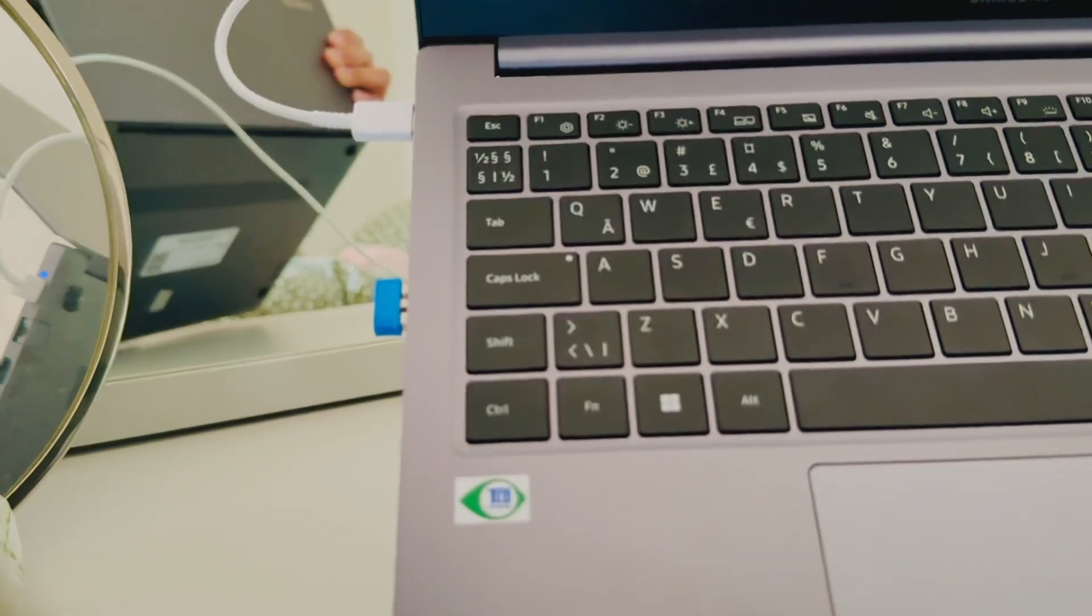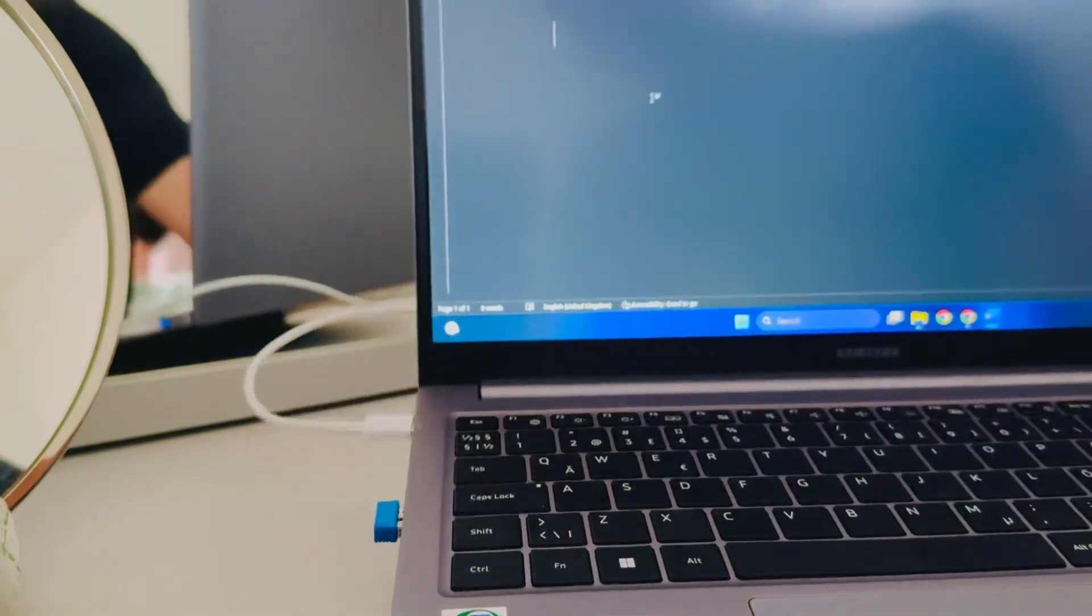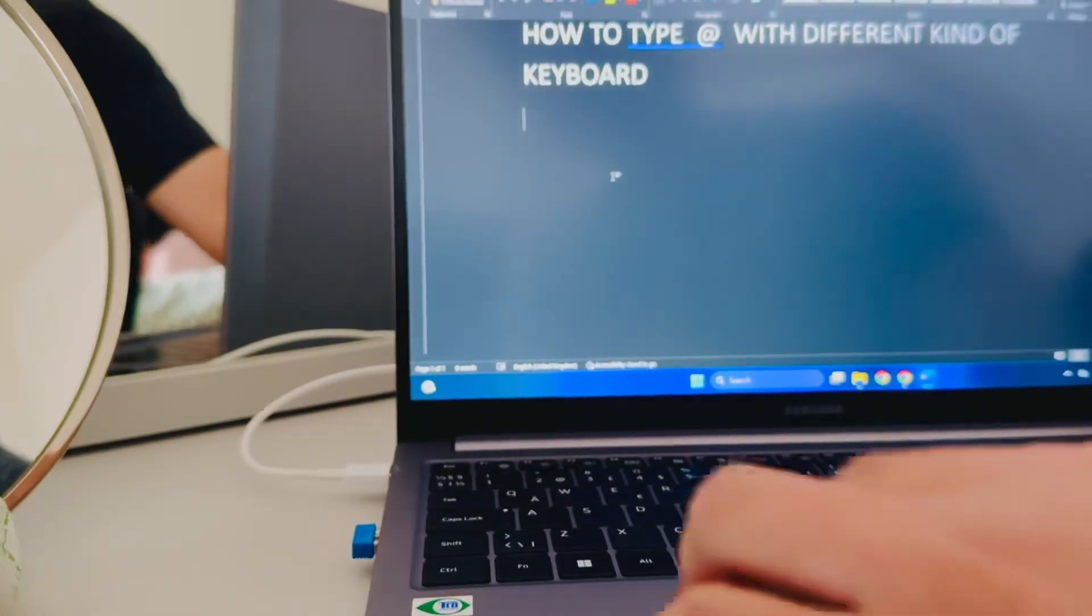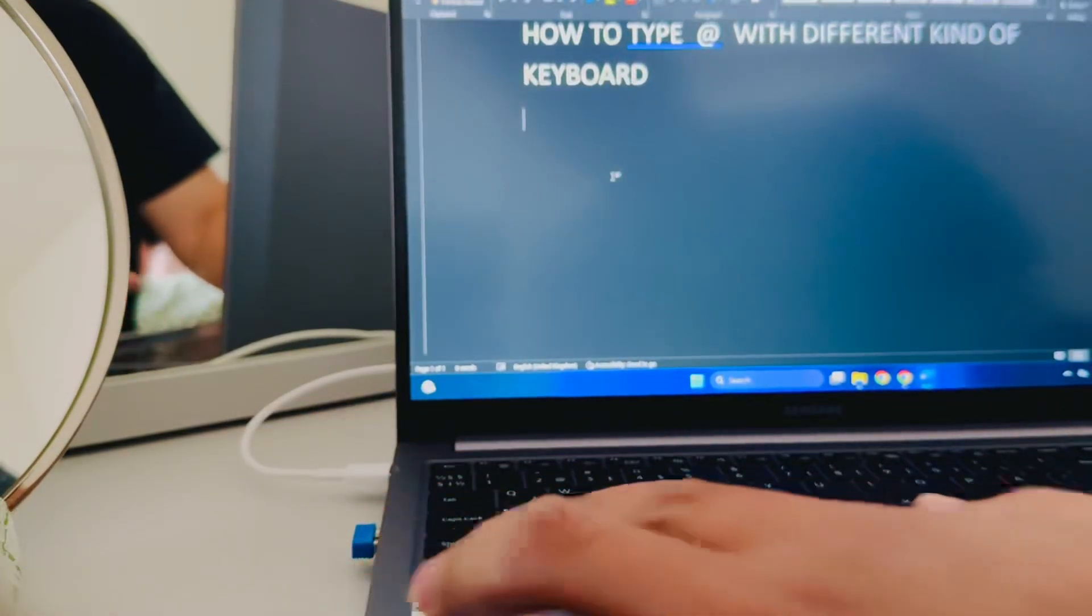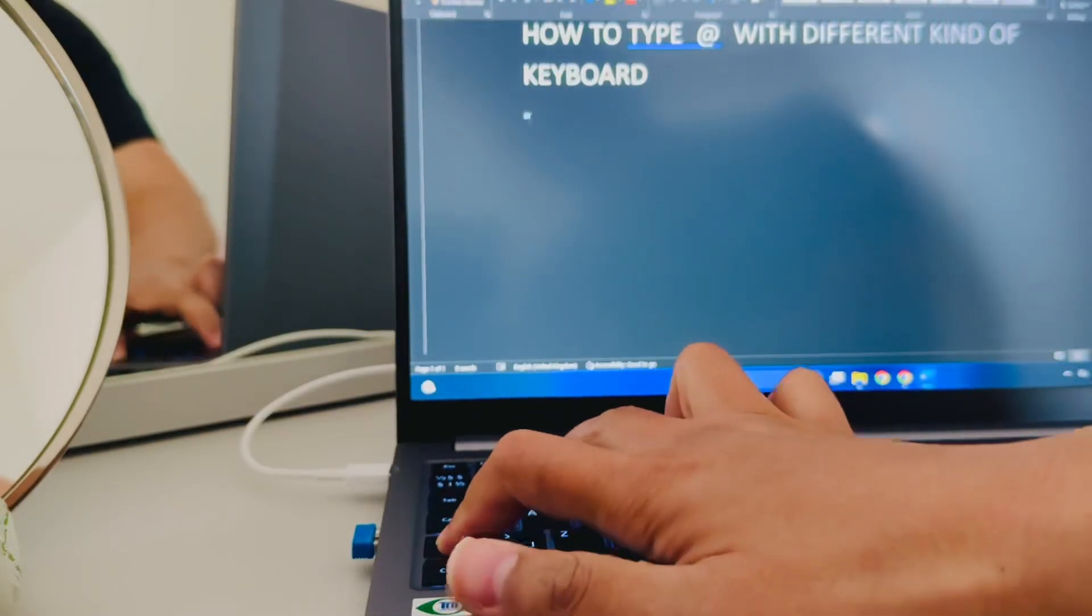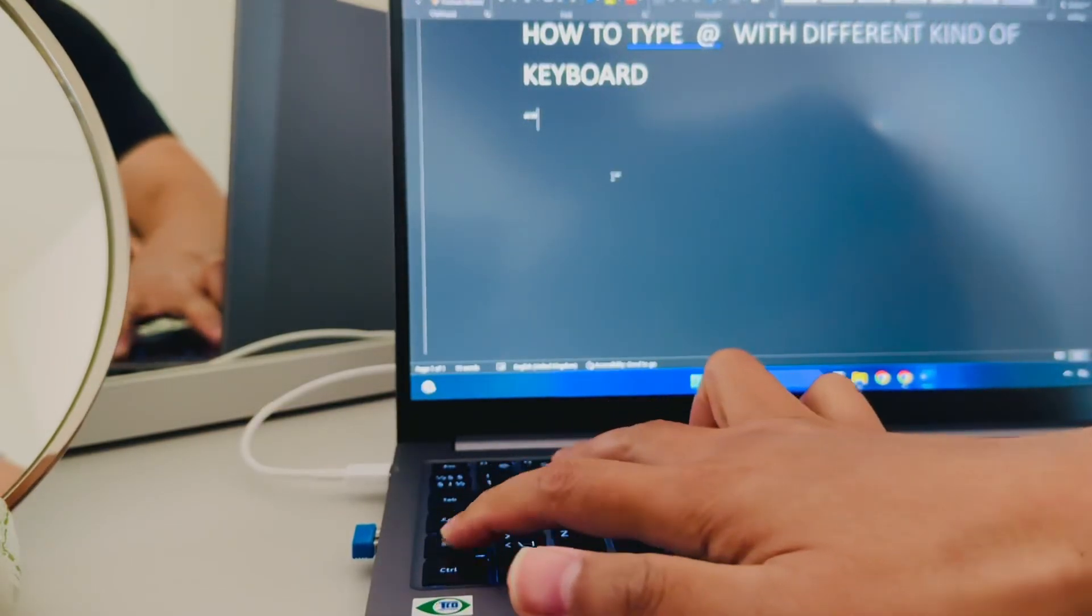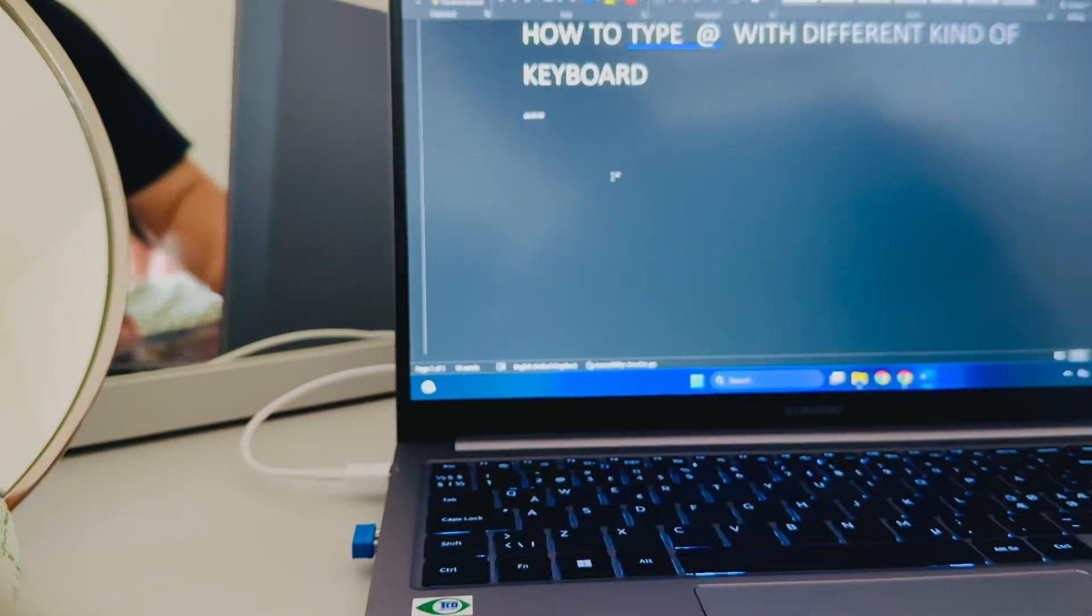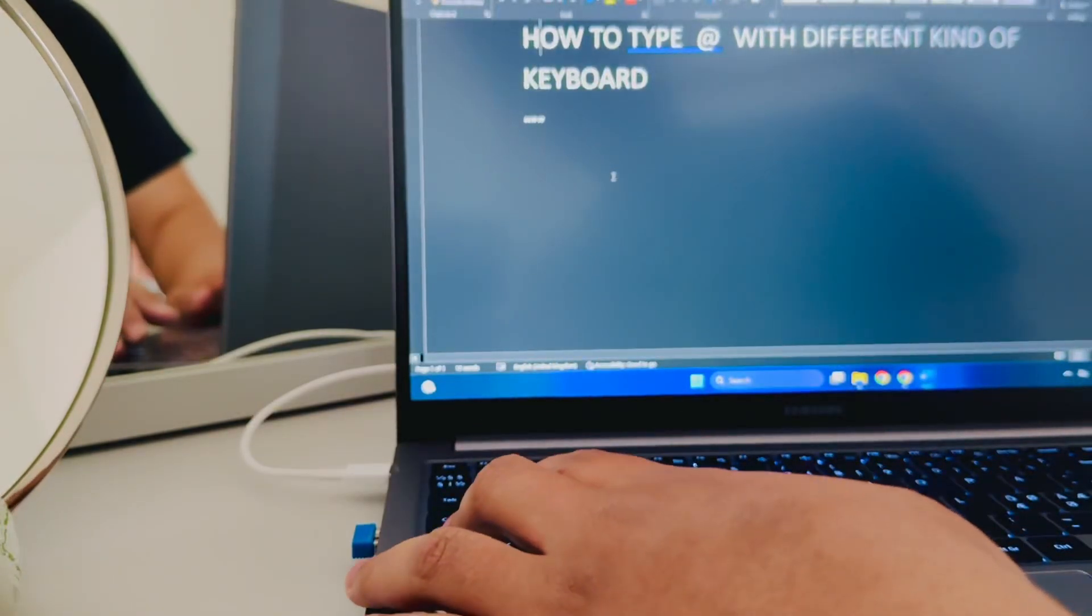So how to do it? If you do the normal kind of way, you press shift and that key, it gives you the apostrophe. It doesn't give you the @.